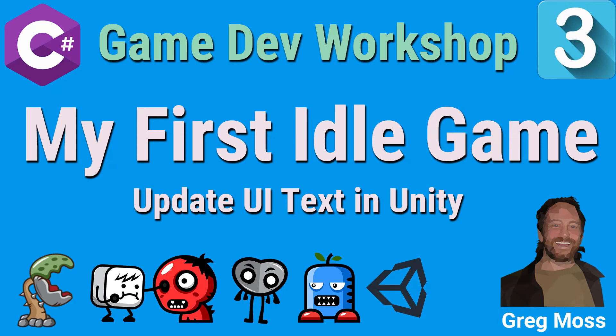Greetings, Greg back here with another video helping you become a professional game developer in record time by creating your very first idle game.